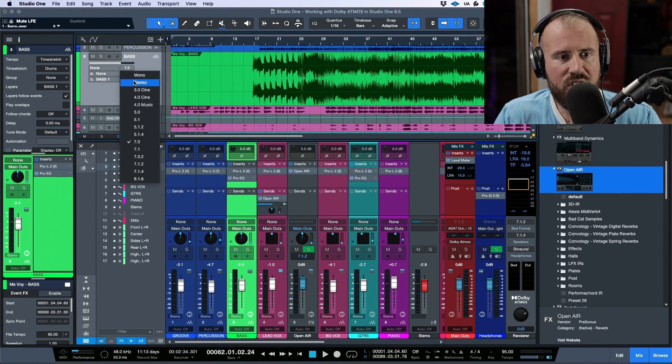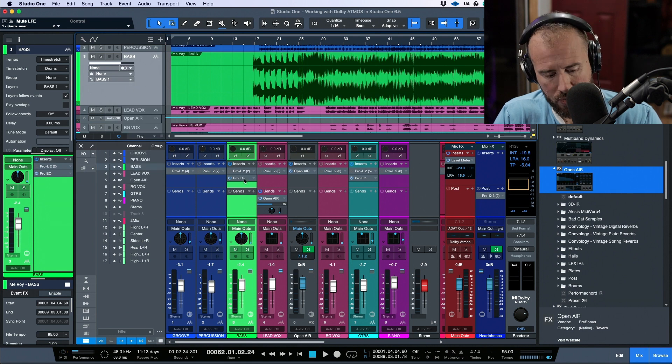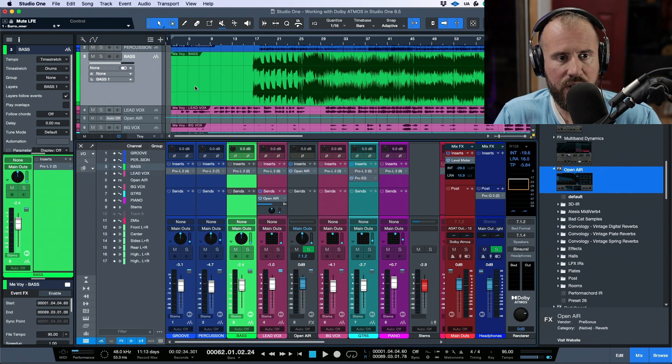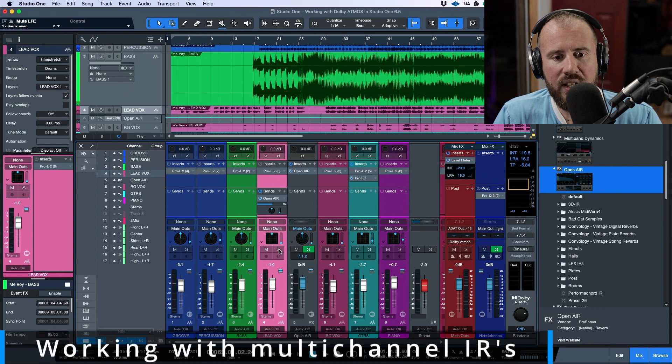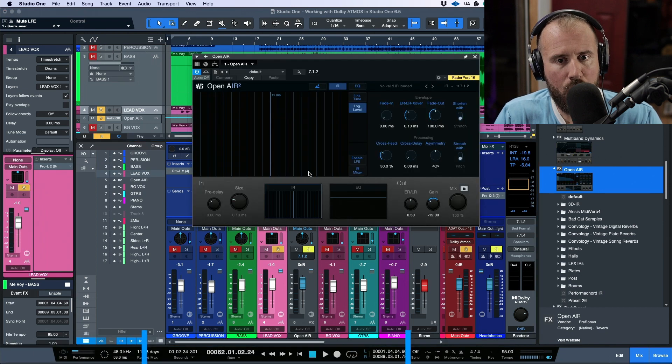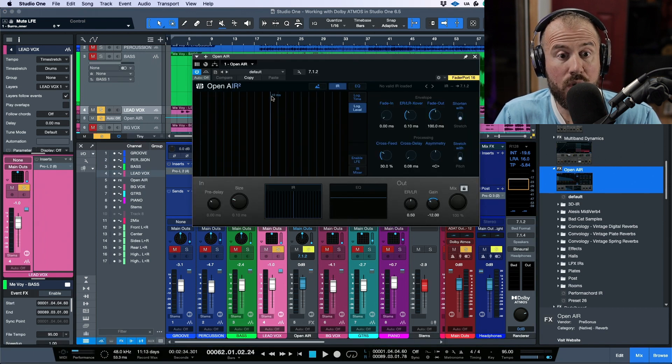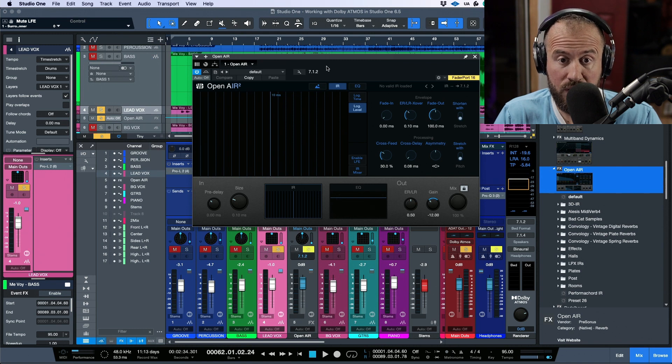Now I'm going to change this back to stereo and let's also go ahead and get rid of this ProEQ. So now if we move back to our lead vocal over here and I solo this out, let's open up Open Air and notice it is now called Open Air 2.